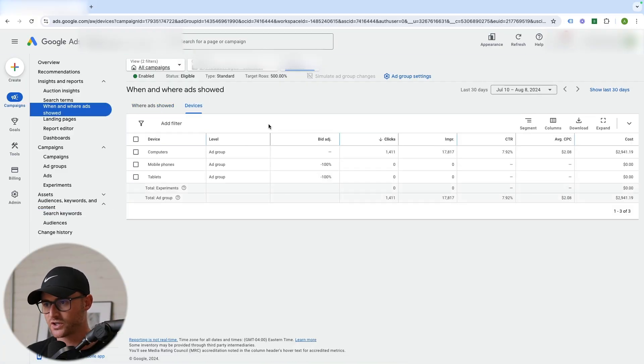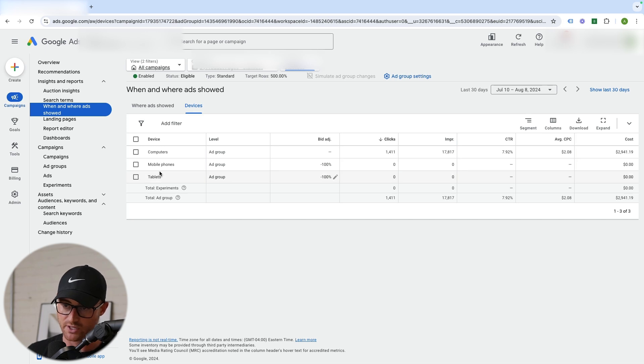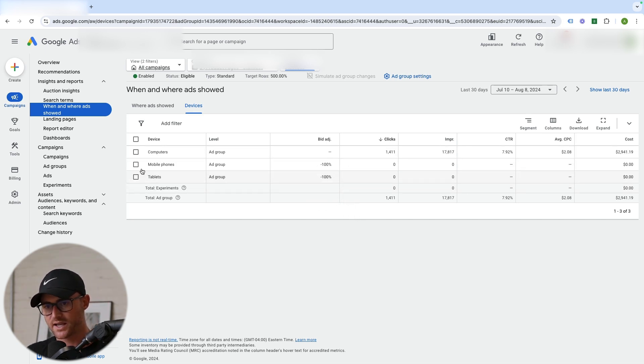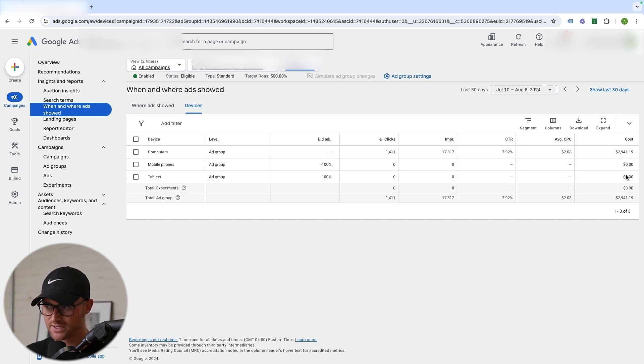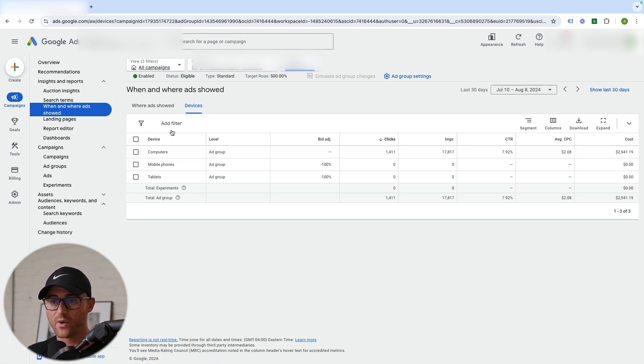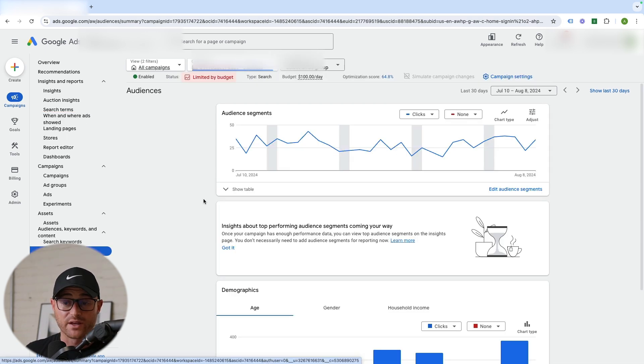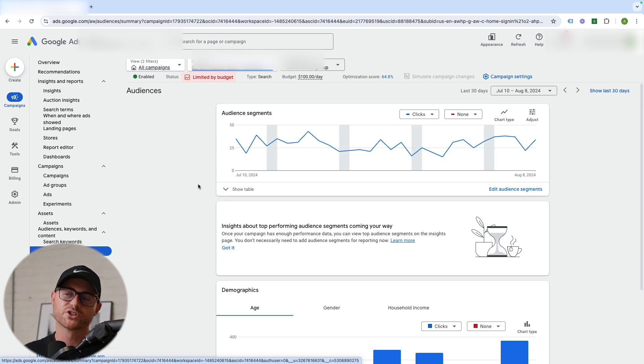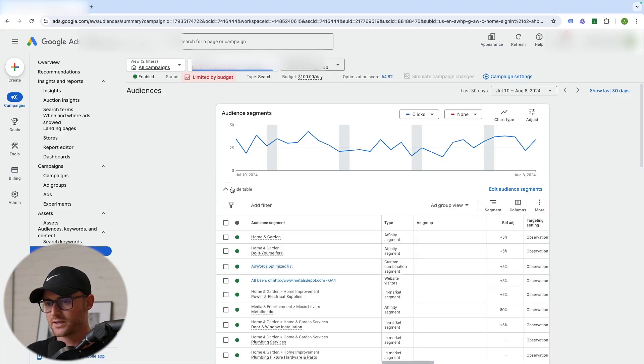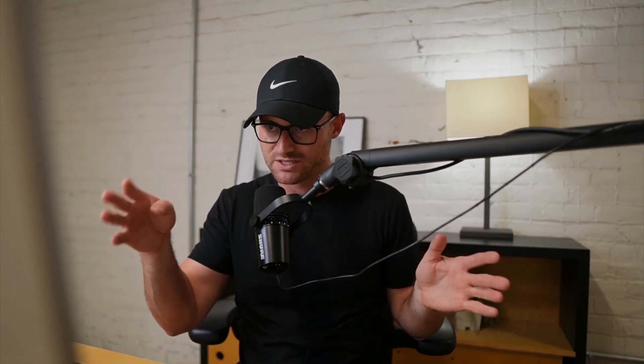You can also go another level with limited by budget. Start looking at device changes — if certain devices perform poorly, exclude them. This account already excludes mobile and tablet. If tablets were on here and performing poorly, you could hack that out so you're not wasting money on poor-performing devices. Smart bidding will usually try to fine-tune ad schedules, audiences, and devices, but in some cases just exclude the poor performers.